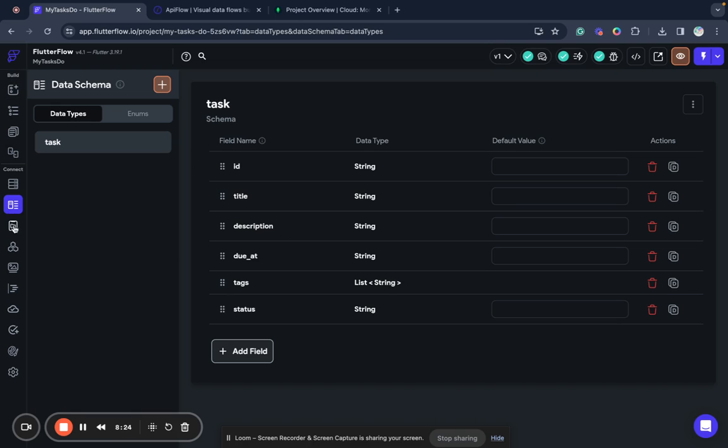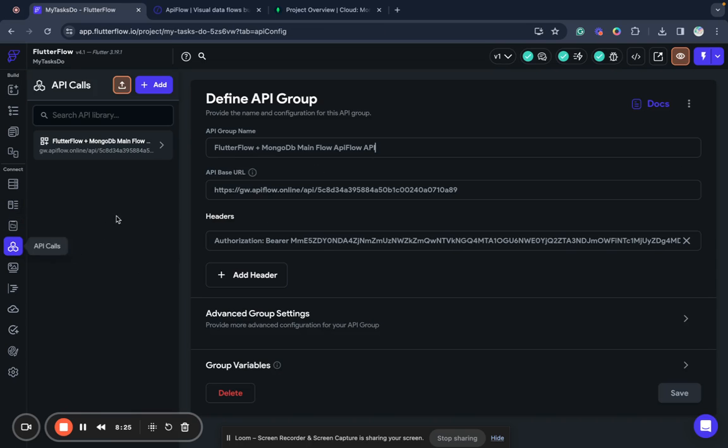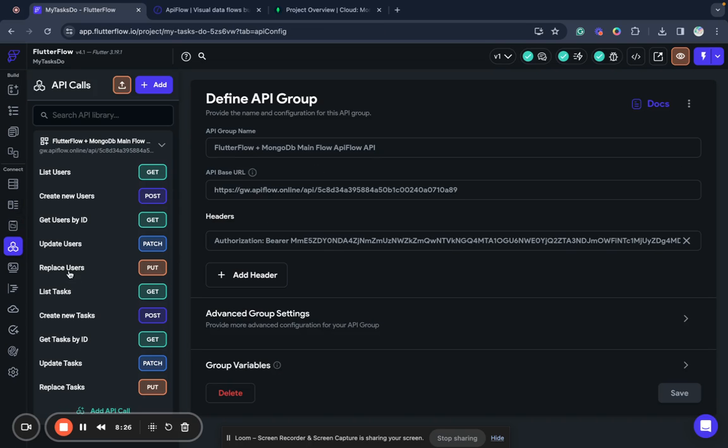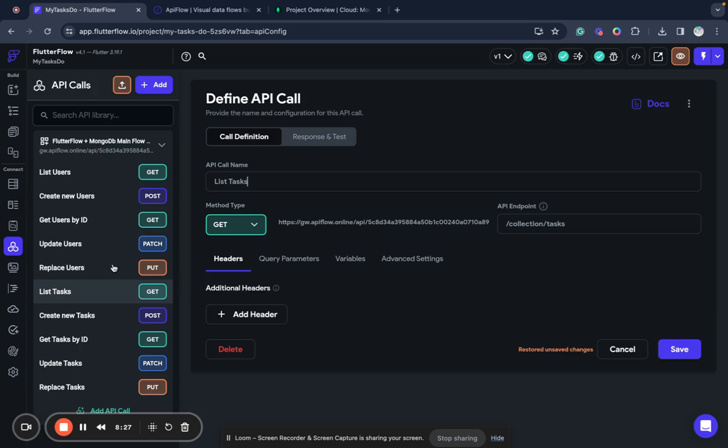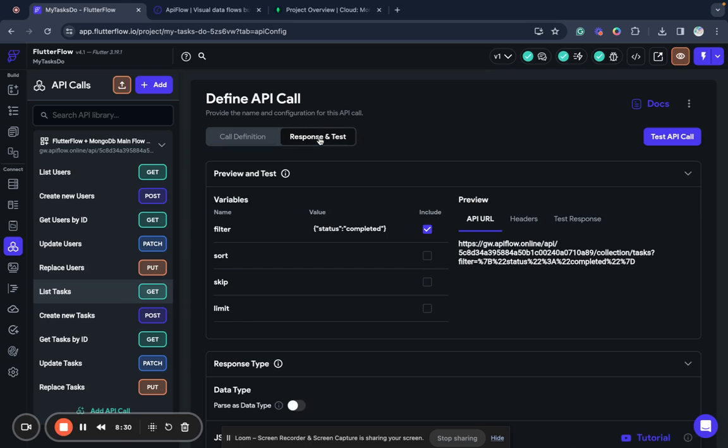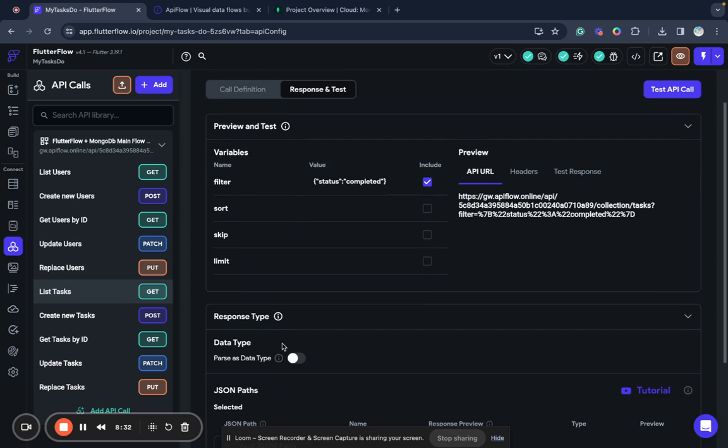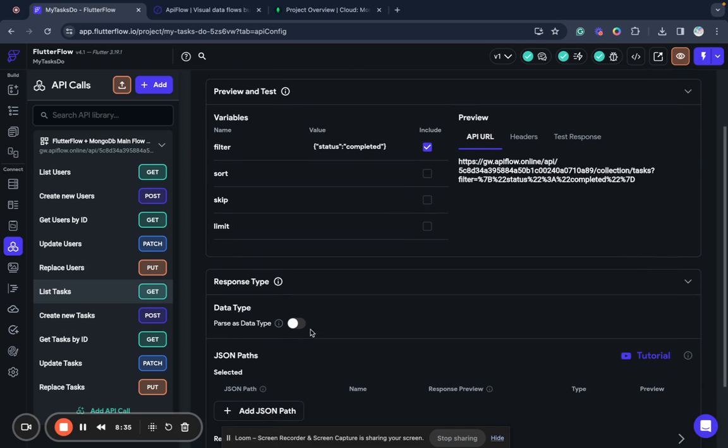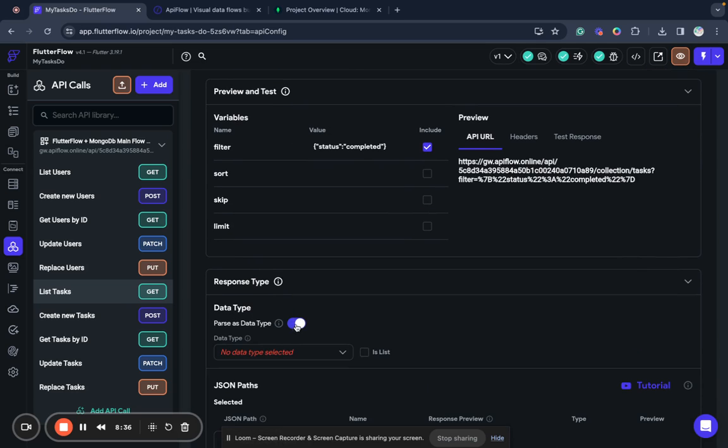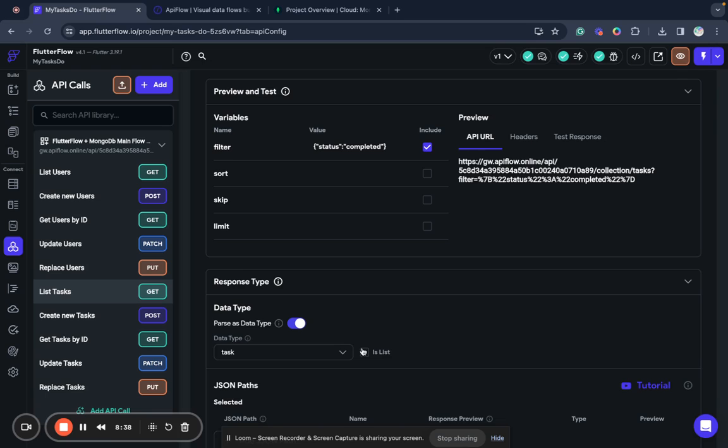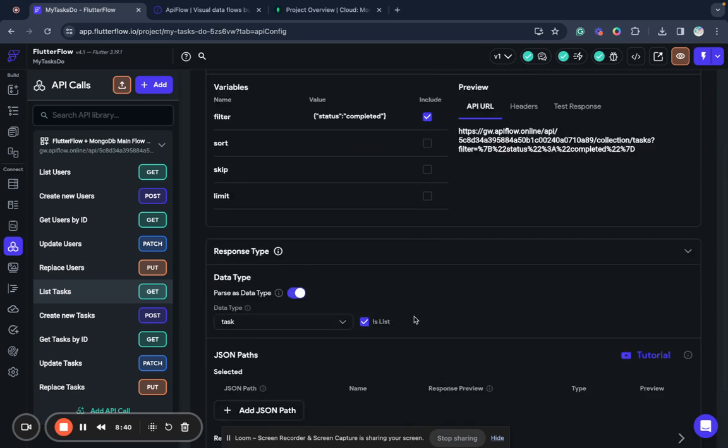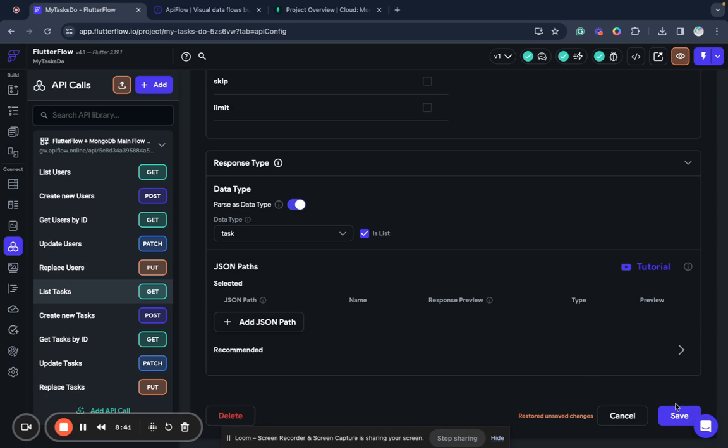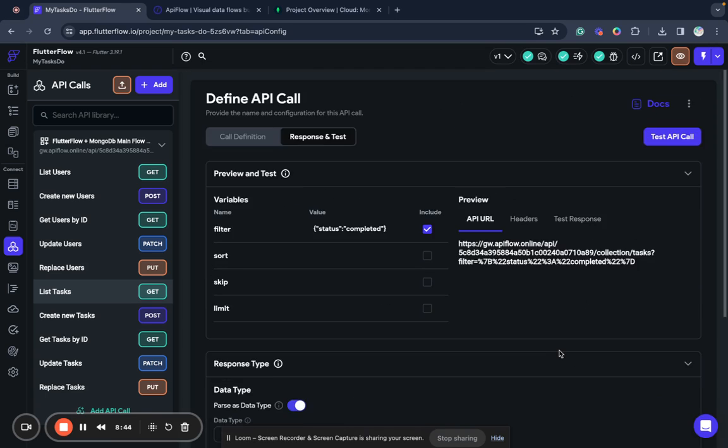Next I go here, select list tasks and select that I need to parse response type as data type task. And this is a list of tasks. We'll save this.